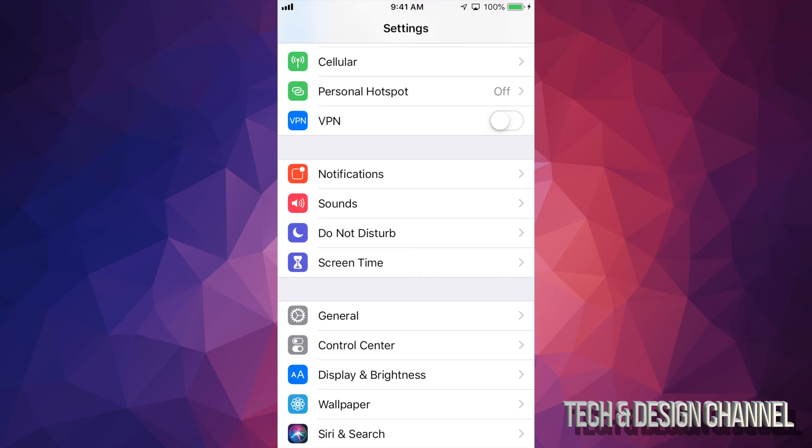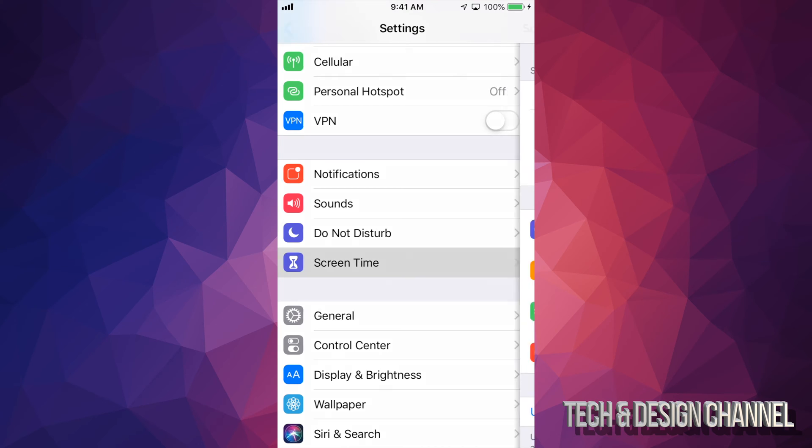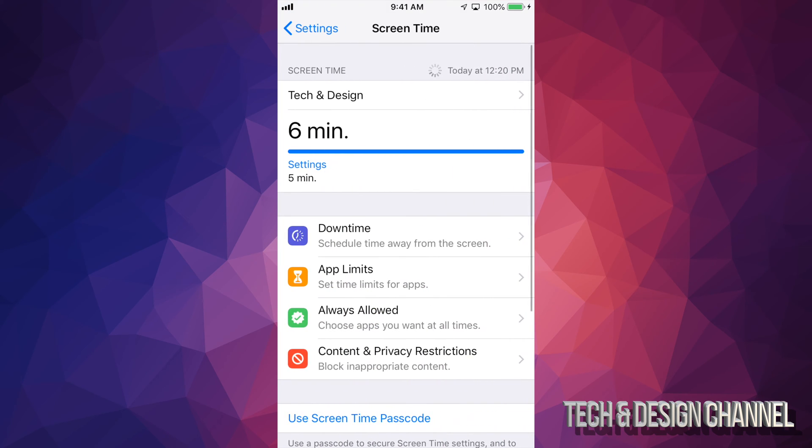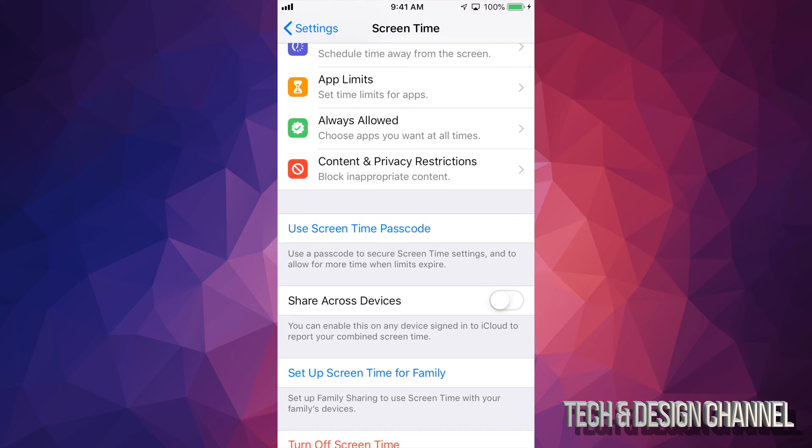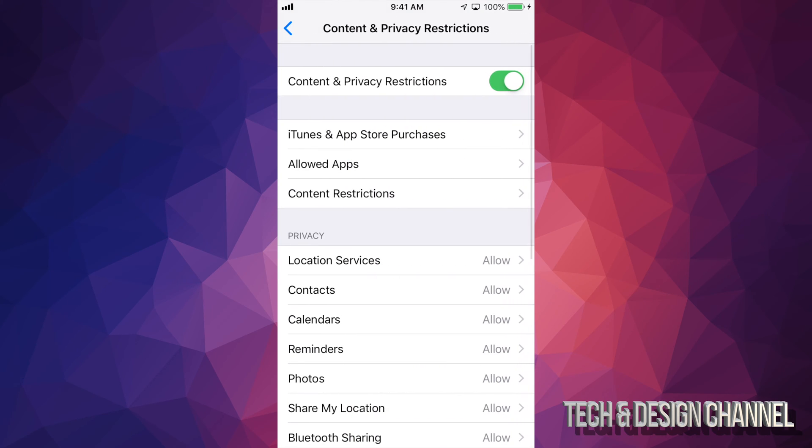Right now, everything's under screen time. So let's just go under screen time. Scroll down and you'll see content and privacy restrictions. Just tap right there.